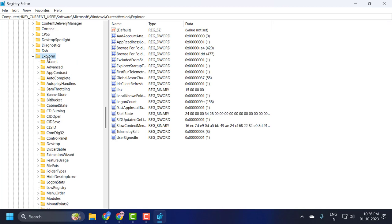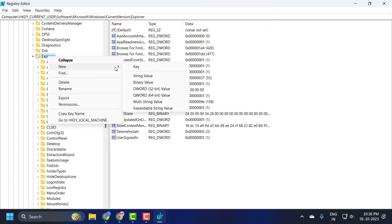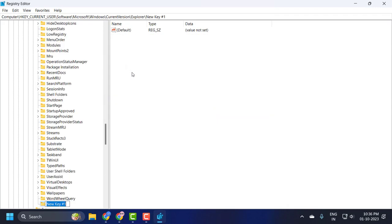Right-click on Explorer, select New, select Key, and name this key as...